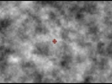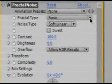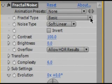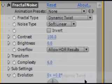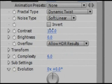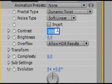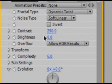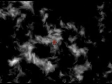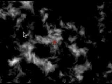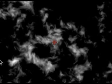So right now it doesn't really look like anything, but we're going to make it look like flames. So in your fractal type, change it from Basic to Dynamic Twist. Now it's all wavy. Change your contrast to a high number, like 250. Change your brightness to a lower number, like negative 58. Now it kind of looks like flames, doesn't it?